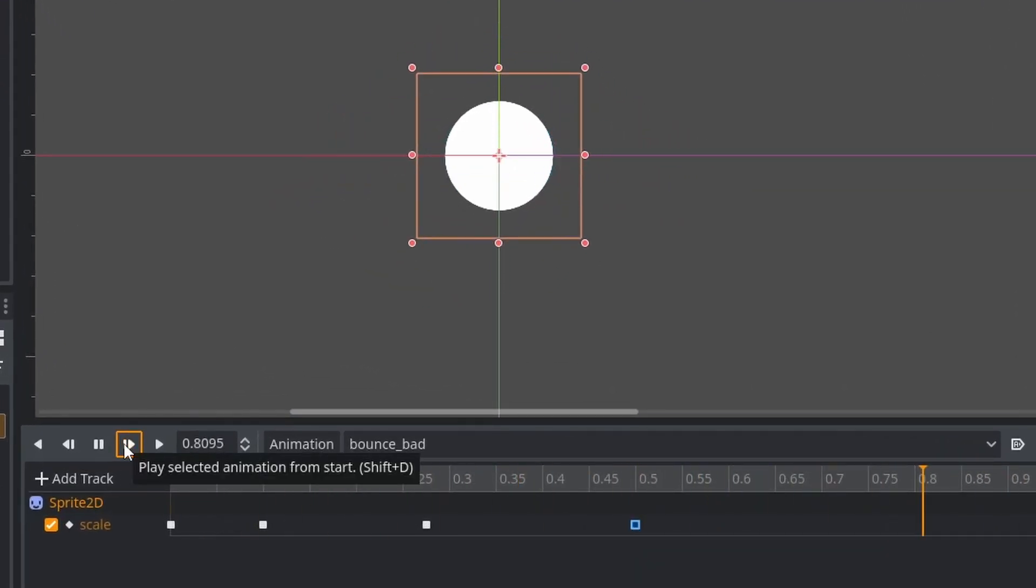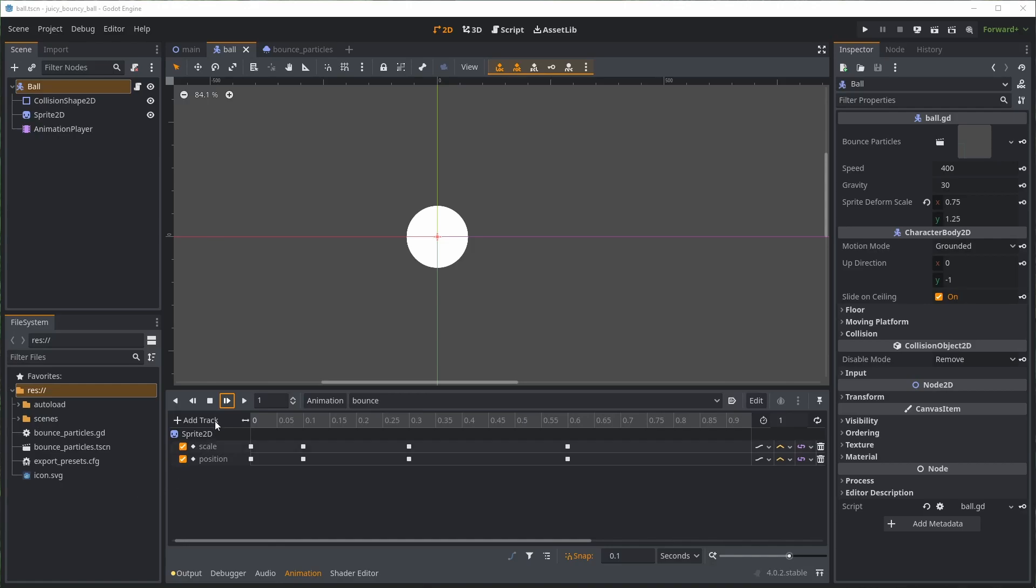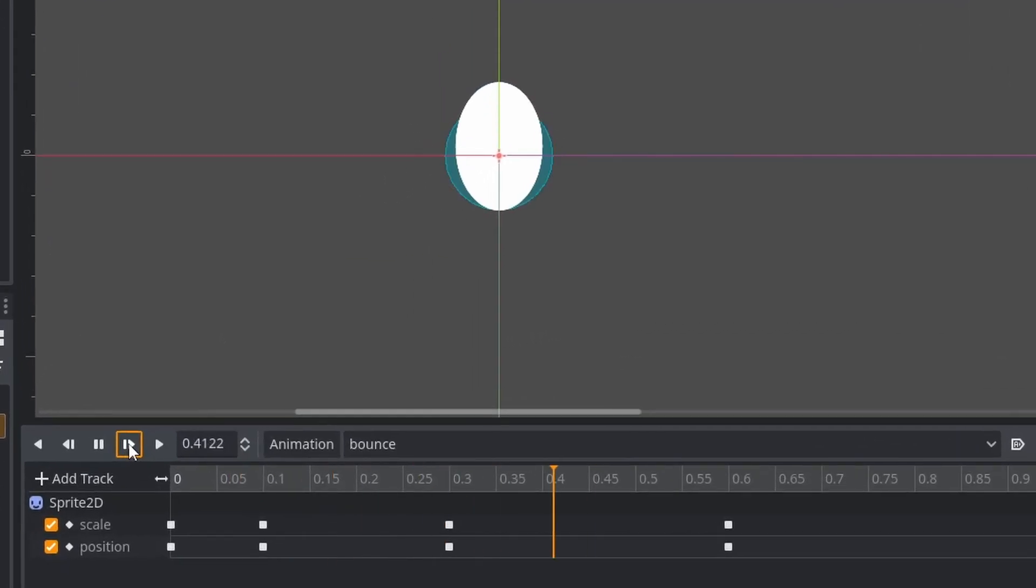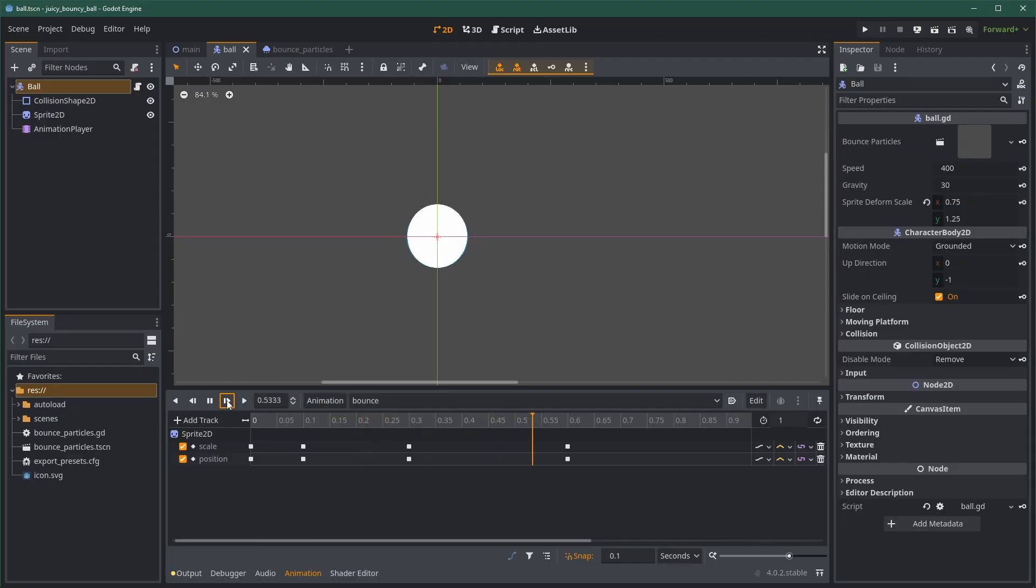To make the animation slightly better, you can also offset the position, that way your ball looks like it's colliding at the bottom and not just scaling from the center.